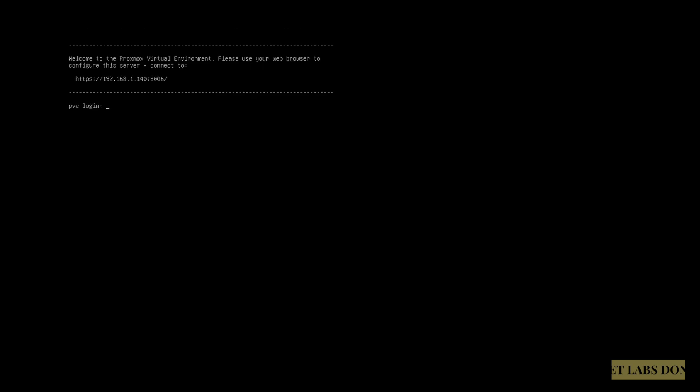And that's it. It's now asking me to enter the username. I'm not going to log in here. You can log in with the username as root and the password that we set up on the CLI. But we're gonna do most of the changes on the GUI.